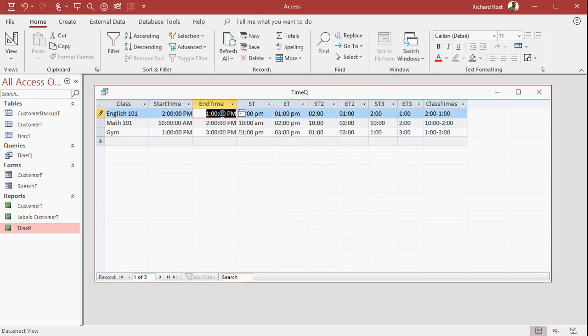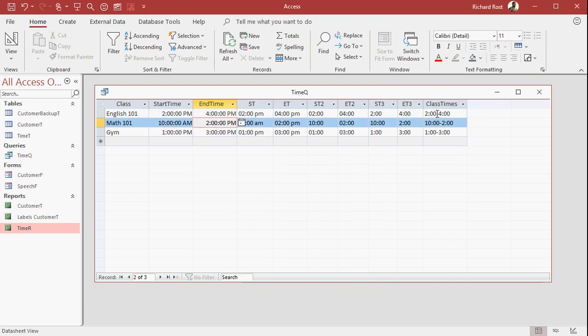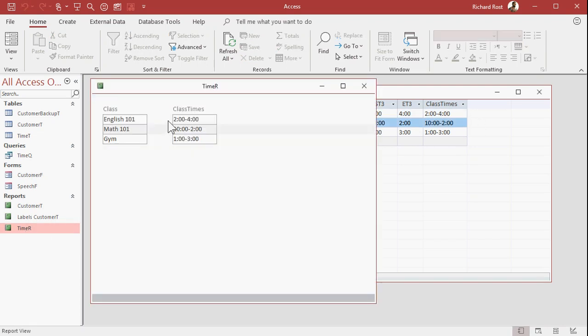Let's change things up a little bit. Let's go 2 PM to 4 PM. Notice this is adjusted accordingly. If I open up my report, though, there's still no particular sort order.